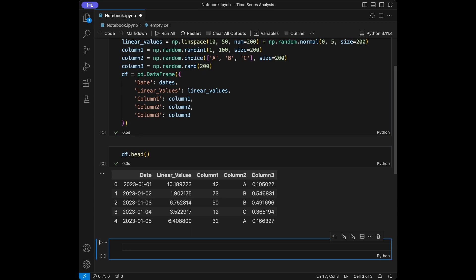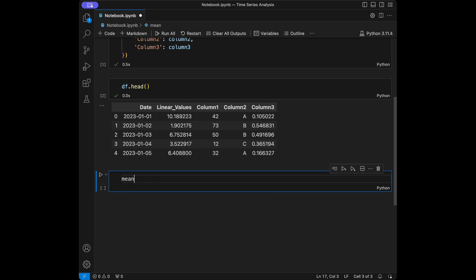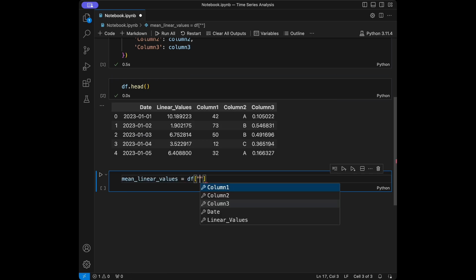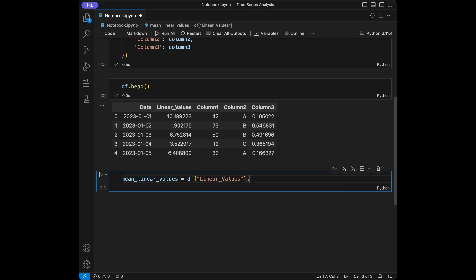Let's start by talking about stationarity. Stationarity is a key concept in time series analysis. A stationary time series is one whose statistical properties — such as mean, variance, and autocorrelation — remain constant over time. This is crucial for building reliable models. We can check the mean with dataframe['linear_values'].mean().